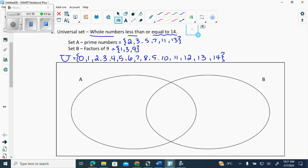Remember that the eyeball in the middle of the Venn diagram represents 'and' — it's the intersection, where the two overlap. So what number falls in the middle? Three — and that's it. Then I go to set A and plug in everything else that's in A but not three. I put a little dot so that I know it's not the element count of three, but actually the number three.